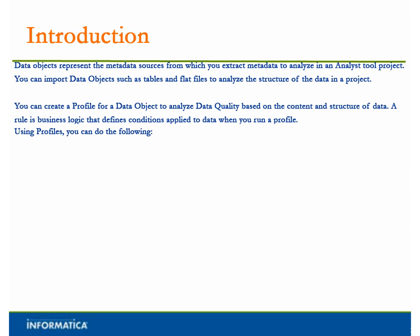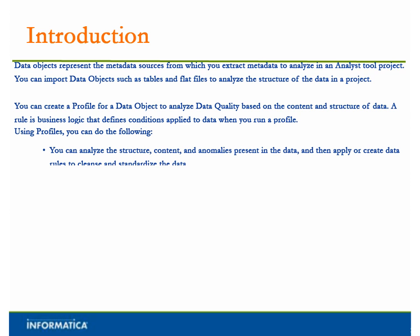Using Profiles, you can do the following: You can analyze the structure, content, and anomalies present in the data, and then apply or create data rules to cleanse and standardize the data. You can create scorecards before and after data standardization.